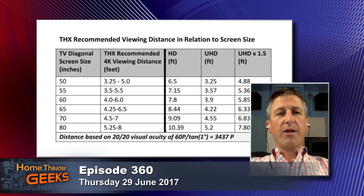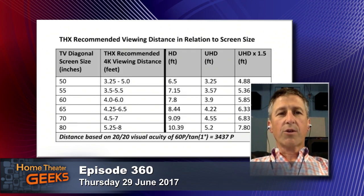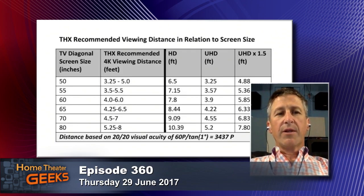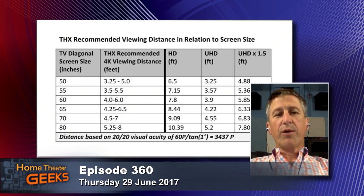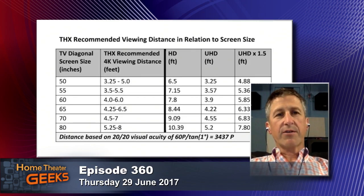You want to be far enough back from the screen so that the pixels merge together and that angular distance falls below the resolving power or critical angle of your eye. These are approximations and should be adjusted to taste based on what works in your room. It also tells you that if you have a small room, there's no point putting an 80-inch TV in there — save your money for a better sound system.